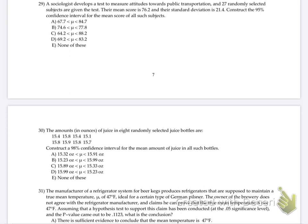A sociologist develops a test to measure attitudes towards public transportation, and 27 randomly selected subjects are given the test. Their mean score is 76.2, standard deviation. So what do we do on these kinds? 29.